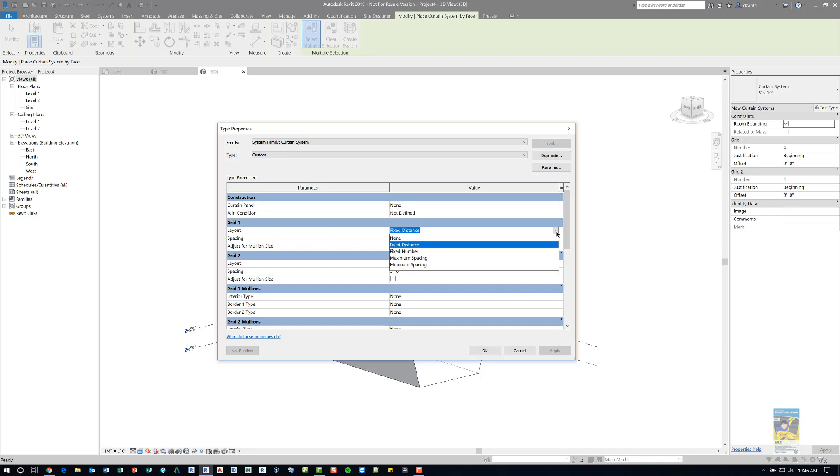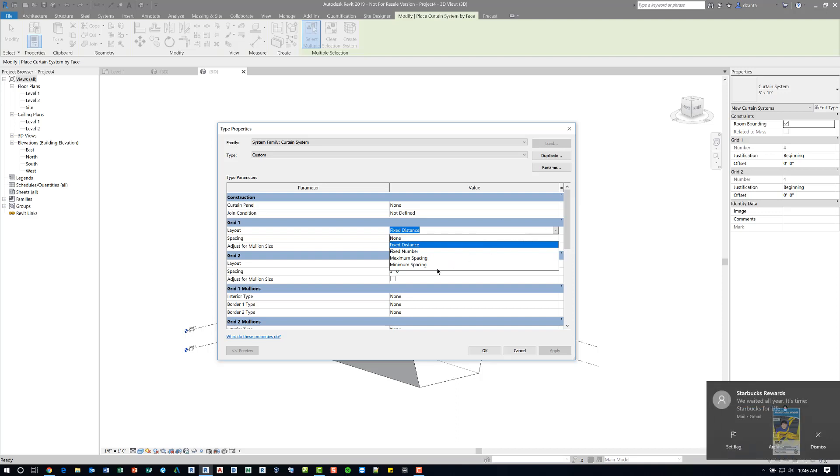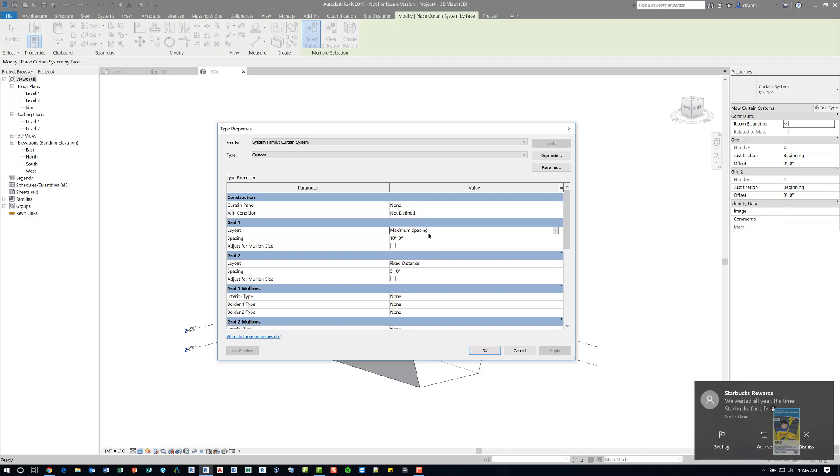Click OK, and in the grid spacing and layout, you can specify different aspects, such as fixed distance, fixed number, maximum spacing, minimum spacing. So let's say, for example, we want maximum spacing at, say, 15 feet.